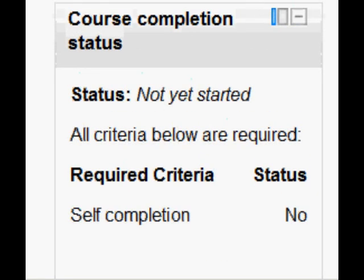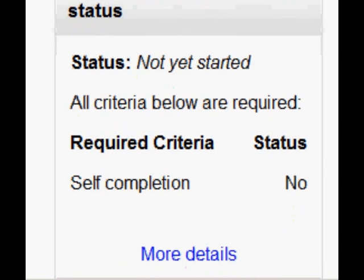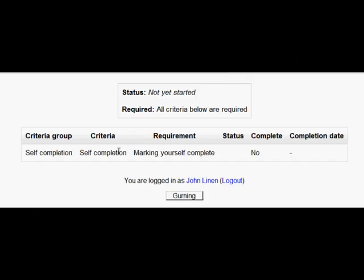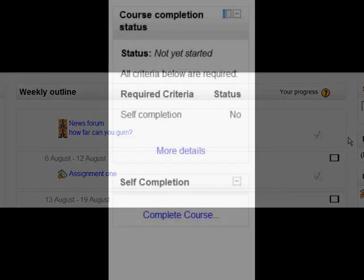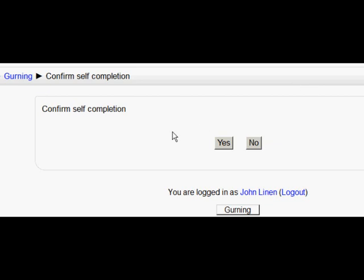At the moment the status is not yet started, he hasn't done it and if he clicks on the more details link you can see there the screen that says you need to mark yourself complete and no you haven't done it. So if John now goes back into the course main page and if he clicks the complete course link in the self-completion block I set up, now he's given the option to confirm do you want to self-complete and he clicks yes.